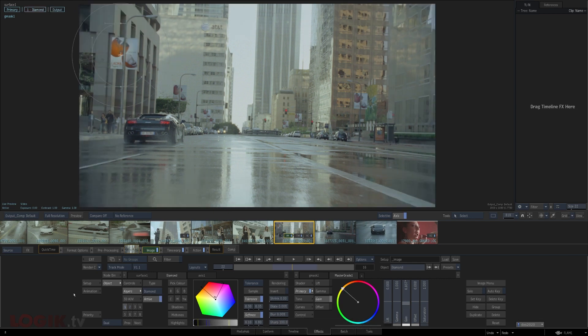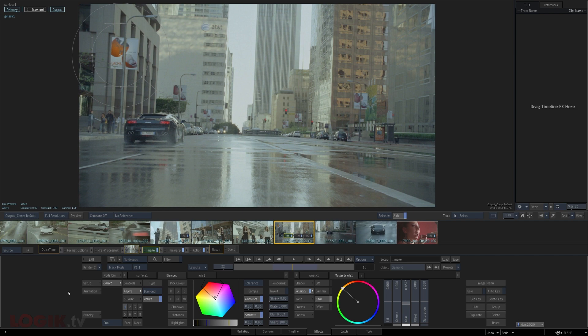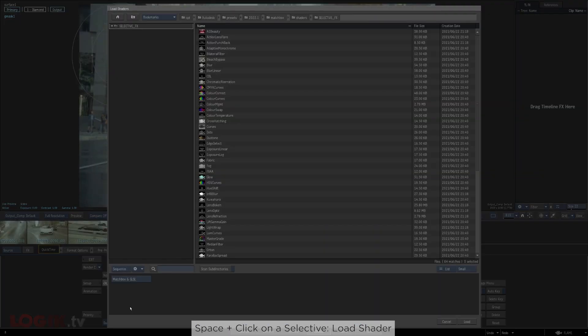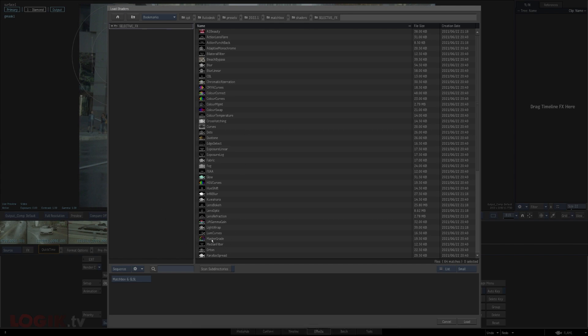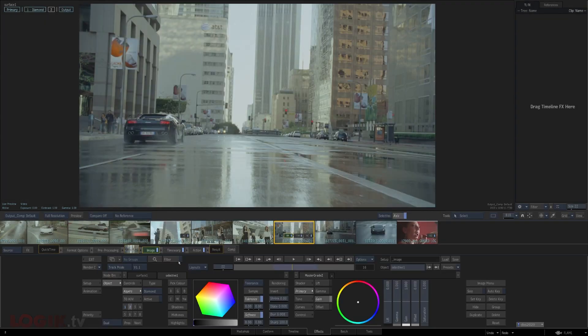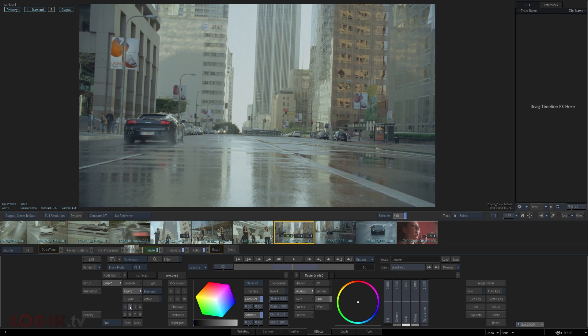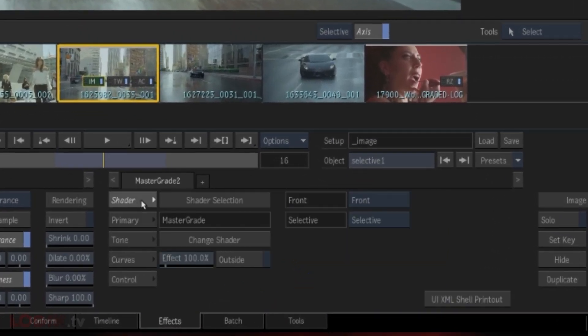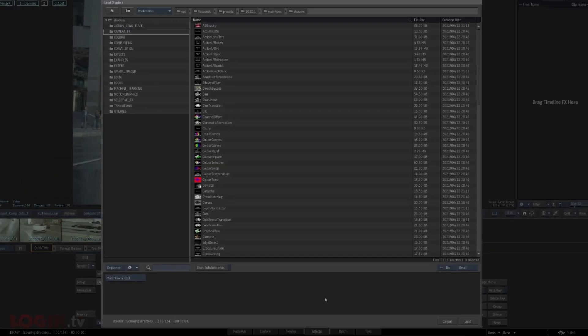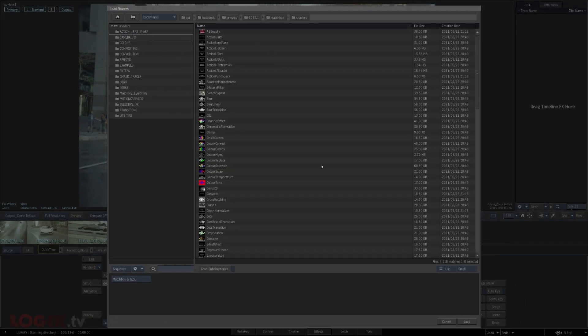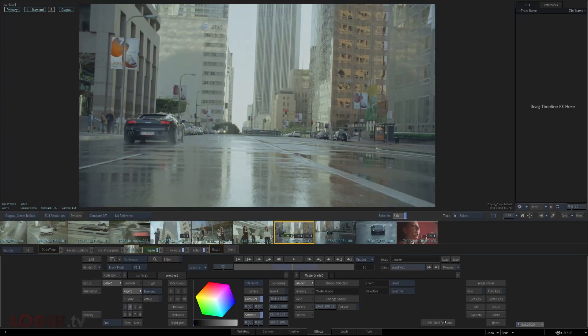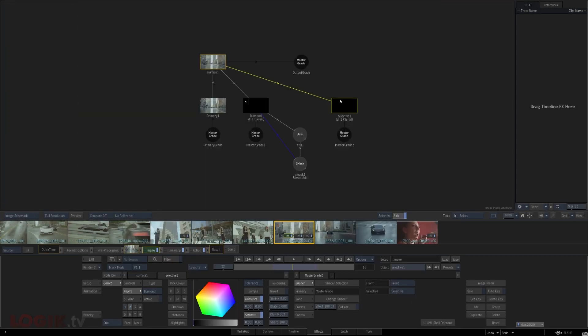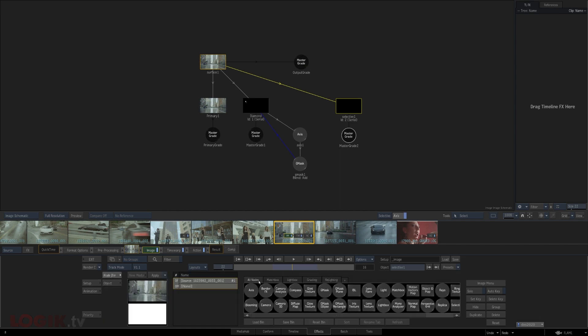As to how we're modifying the image, the default is the master grade matchbox shader, but it's definitely not the only node that you can use. The quickest way to choose the matchbox that you use for a selective is to space click on an unselected selective number, presenting you with a nice list of matchbox shaders to choose from. Another way to change your selective, if you don't remember the keyboard shortcut, is to select the selective you want to change, and head over to the shader tab, and select change shader. The last method is to head to the schematic, and with the selective selected, you can just drag out the shader you want from the bin and remove the old one.